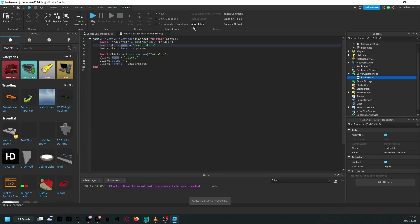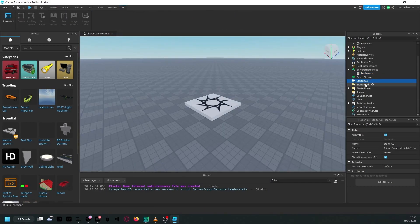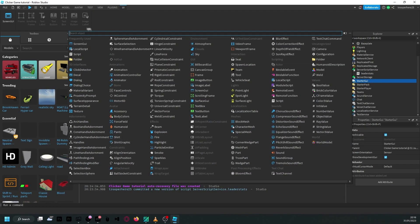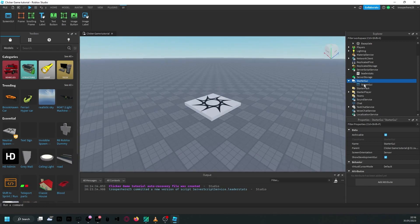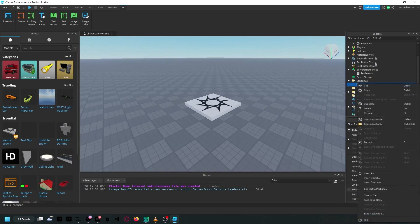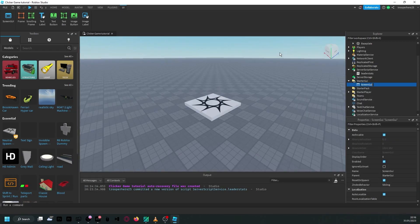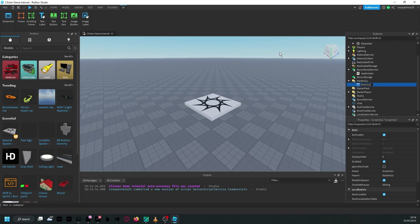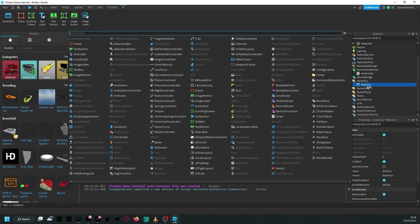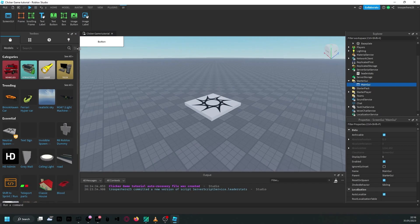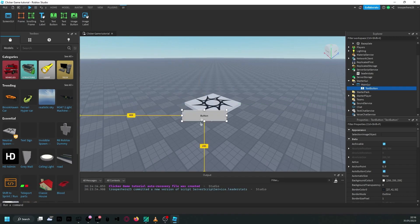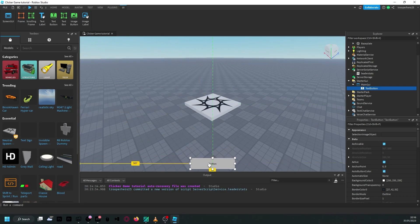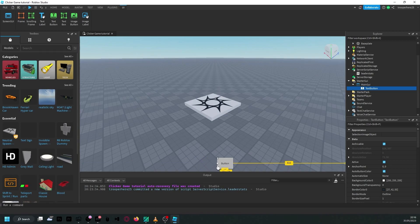And go to your starter GUI, create a screen GUI. I'm going to rename it to main GUI, and inside of here, I'm going to put in a text button, and position it to the middle of the screen, and make it more square.